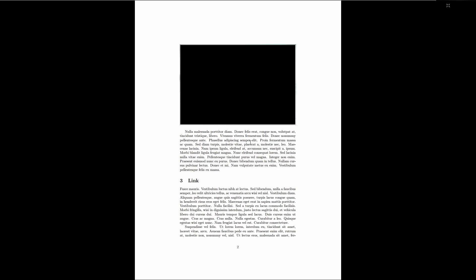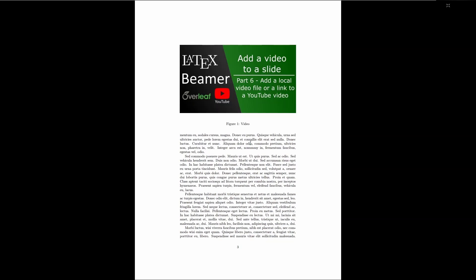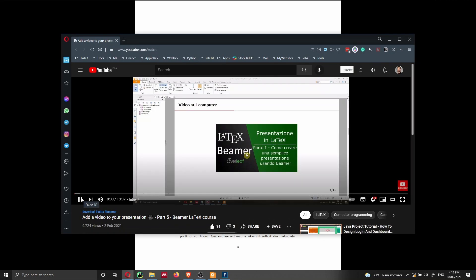And finally, I will also show you how to add a link to a YouTube video if you want to. So here we have a thumbnail that we can click and then a new page is going to be opened automatically, as you can see here. And I have the video that now is playing on YouTube.